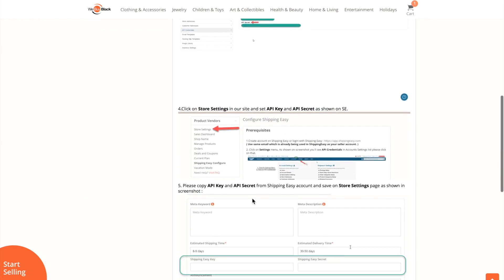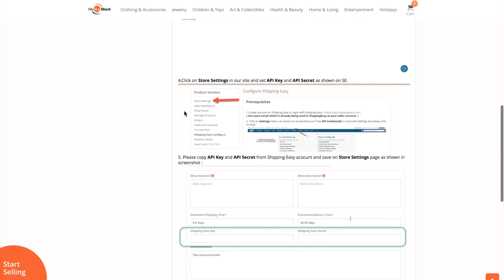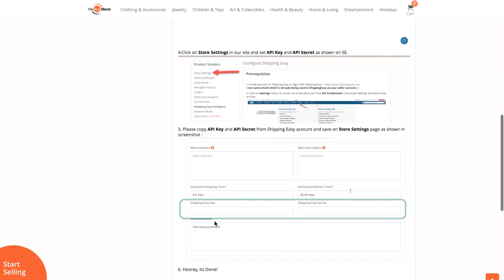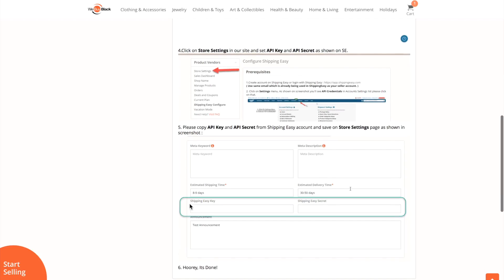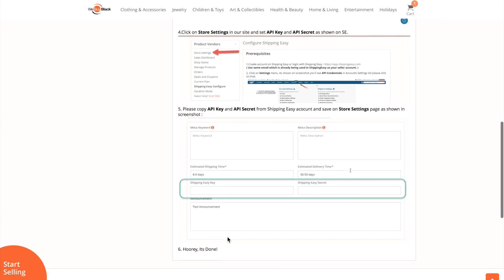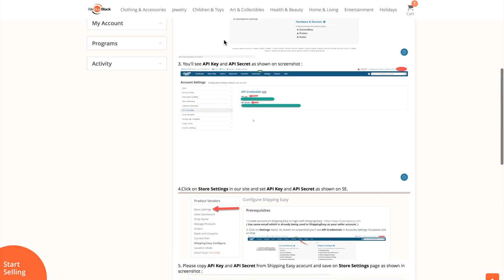We're really on step four now. You want to go to Store Settings. After you go to Store Settings, you want to copy and paste your ShippingEasy key here, and then your ShippingEasy secret here. After that, just click Done — and then it's done.